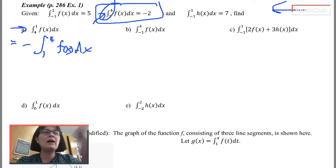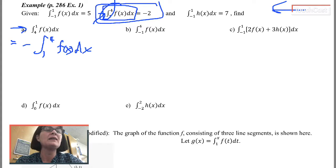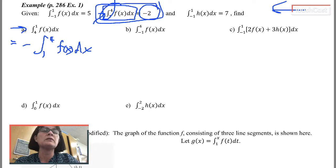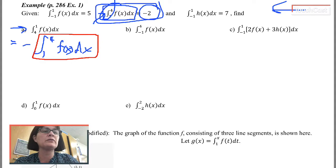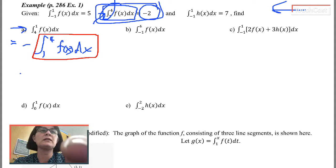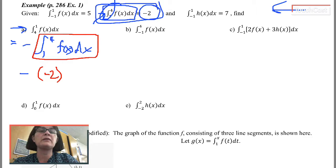So now I say to myself: everywhere I see the integral from 1 to 4 of f(x) dx, that integral equals negative 2. So I'm going to replace this integral with negative 2, and the opposite of negative 2 is positive 2 — final answer.